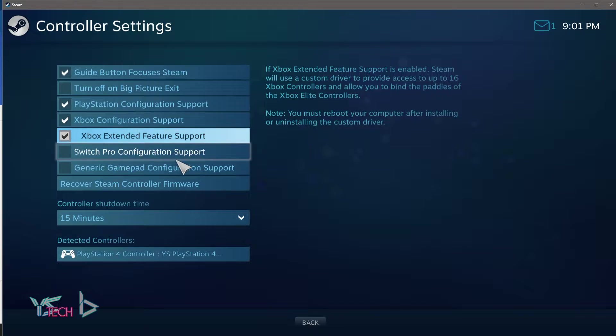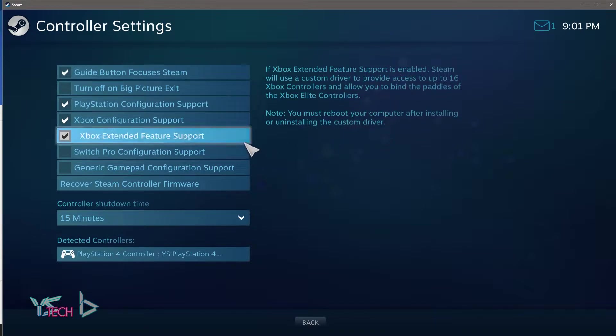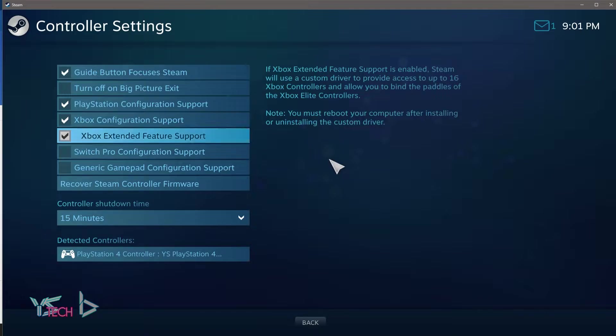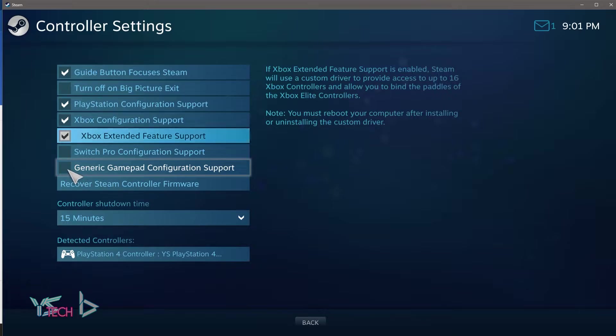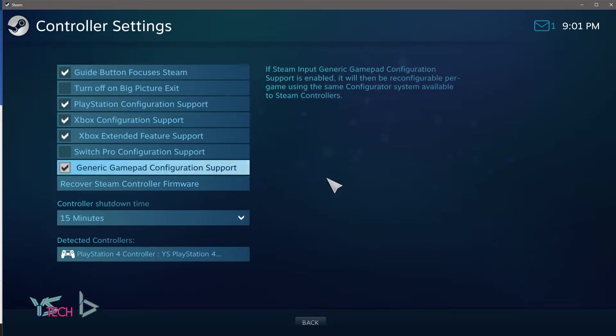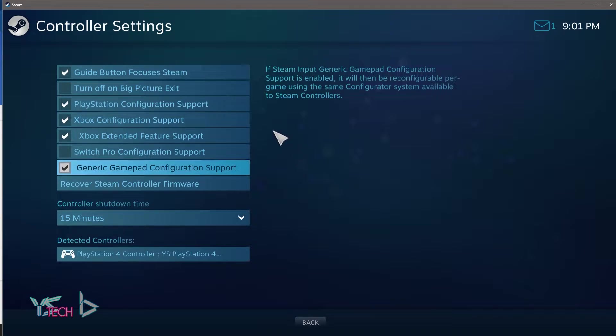Once you've clicked on that, you want to click on PlayStation configuration support, Xbox configuration support if you want, Xbox extended feature is up to you guys, it will give you some more features to go on. If you want to use it besides Steam, you can click on Switch Pro configuration support as well if you want to, but that's okay, not for this one. And just generic gameplay configuration support. So once you've got those all ticked, you should be able to use it in other applications as well.